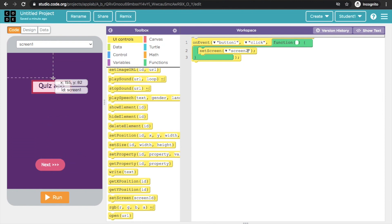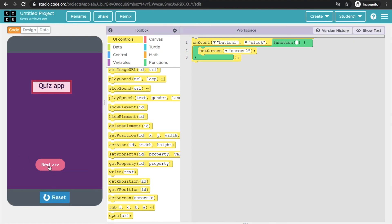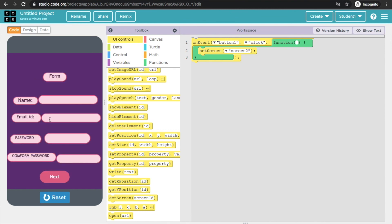SetScreen means when I click on button1, it will go to the next screen. So when I click button1, it shows me the second screen.